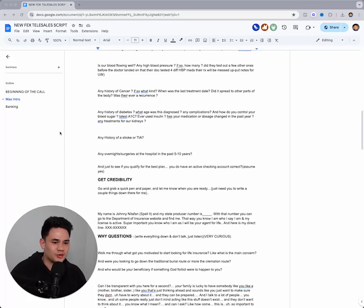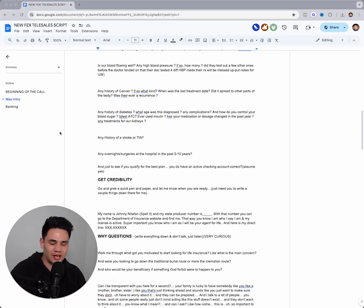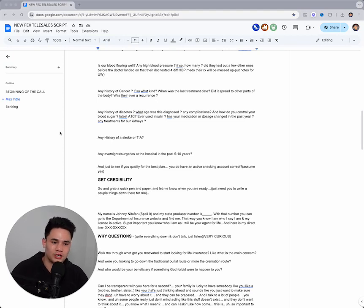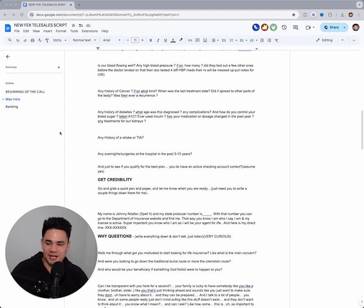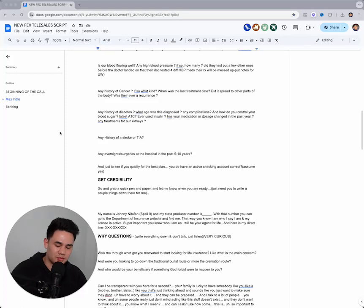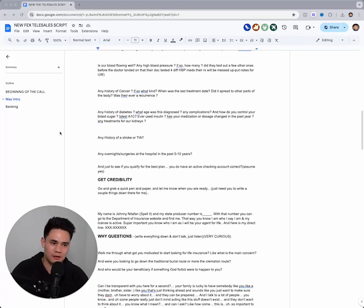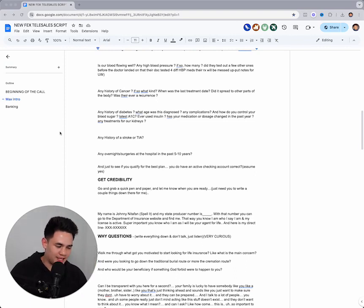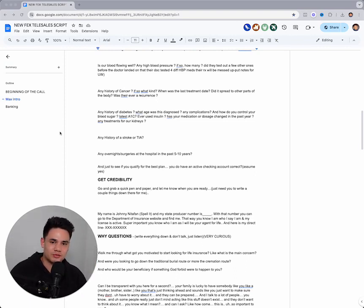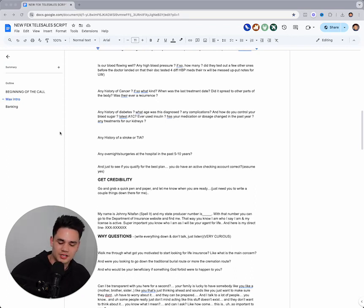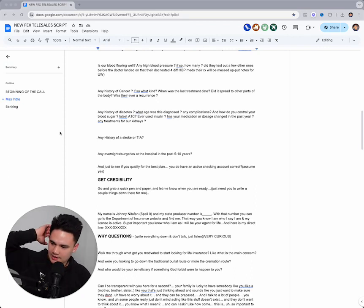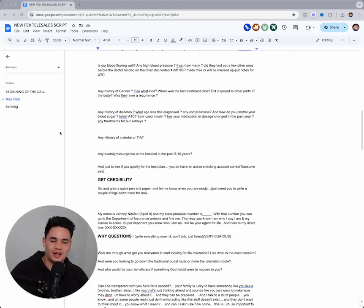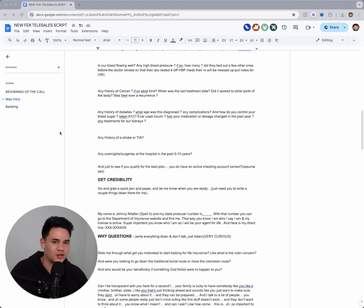You probably can relate - you get to the end of the application, you're in the banking information section, and they say 'Oh, I have a direct express card, I don't have a bank account.' And you wrote a policy with a carrier that only takes bank accounts, or you wrote it with a carrier that only takes direct express. The client doesn't have a bank account, they have a direct express card.